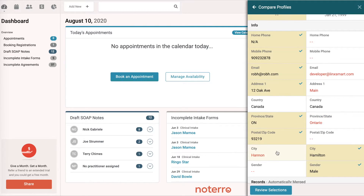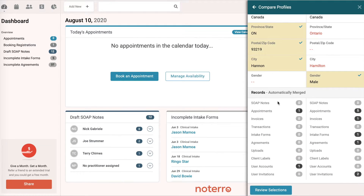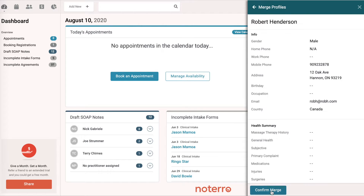We know this address has also been updated, so we're going to select the updated addresses. These two columns will automatically get merged together — the appointments will be combined and so on. Let's review our selections: we're going to use the name Robert Henderson and all the other values that were selected.